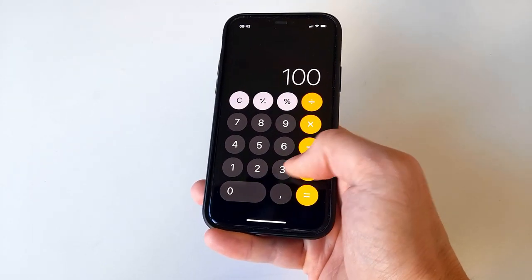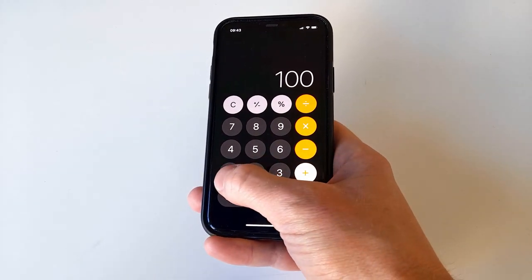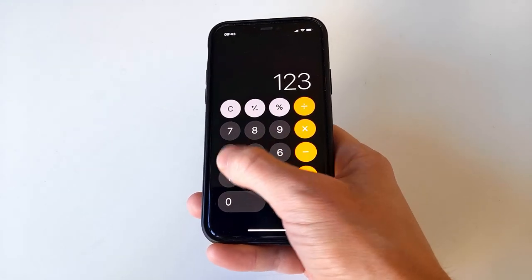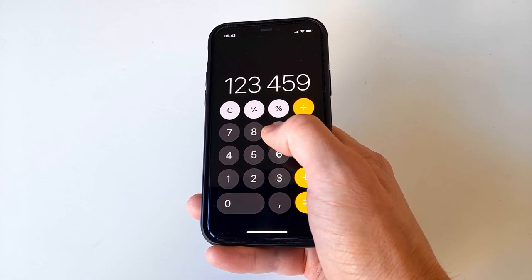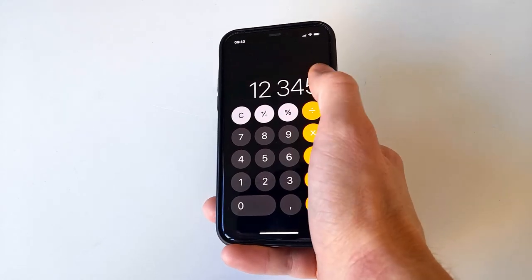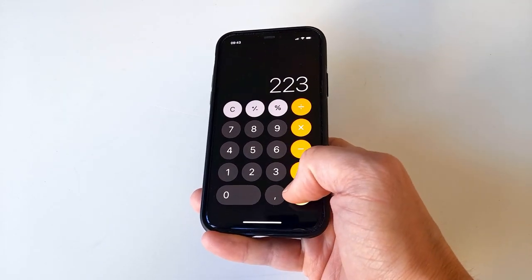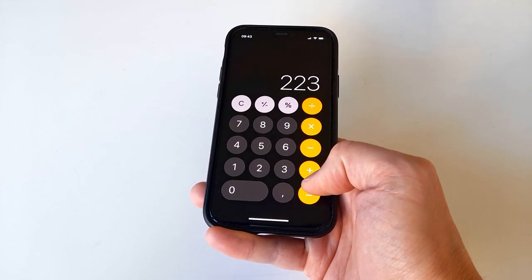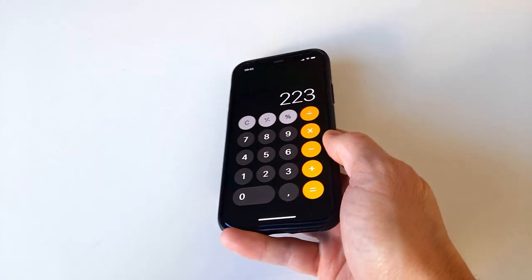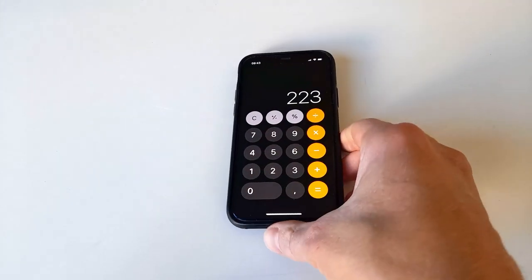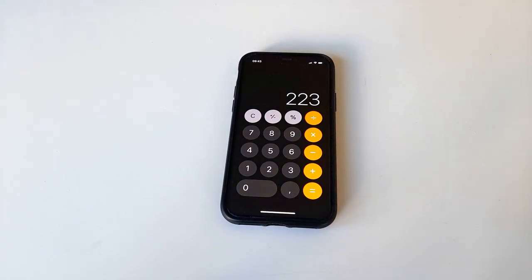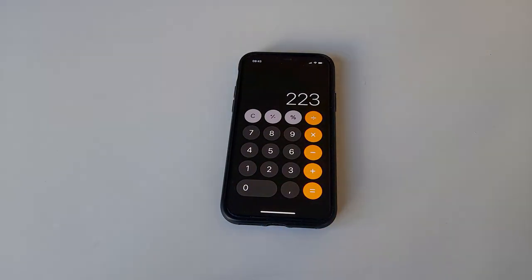This also works when you're in the middle of a calculation and accidentally entered the wrong digit. Thanks for watching. Bye!